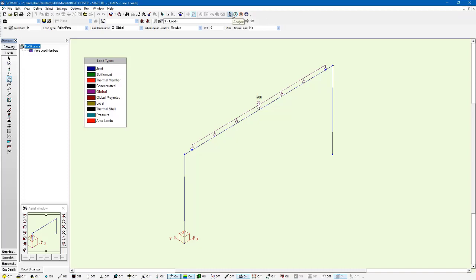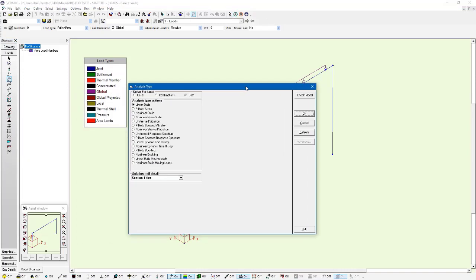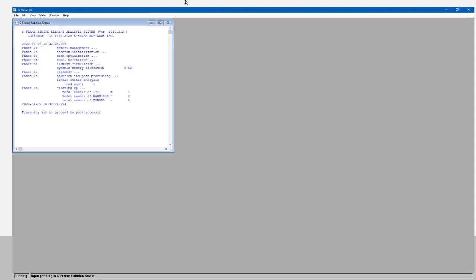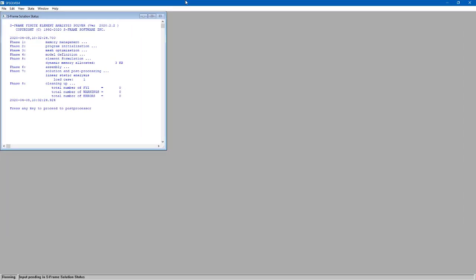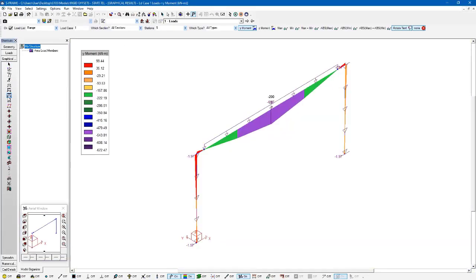Now if I go ahead and run this analysis, I can click Analyze, OK. We get a clean solution. And now I can go ahead and look at the results. And I can look at the moment diagrams. And I can see the results I'm getting.